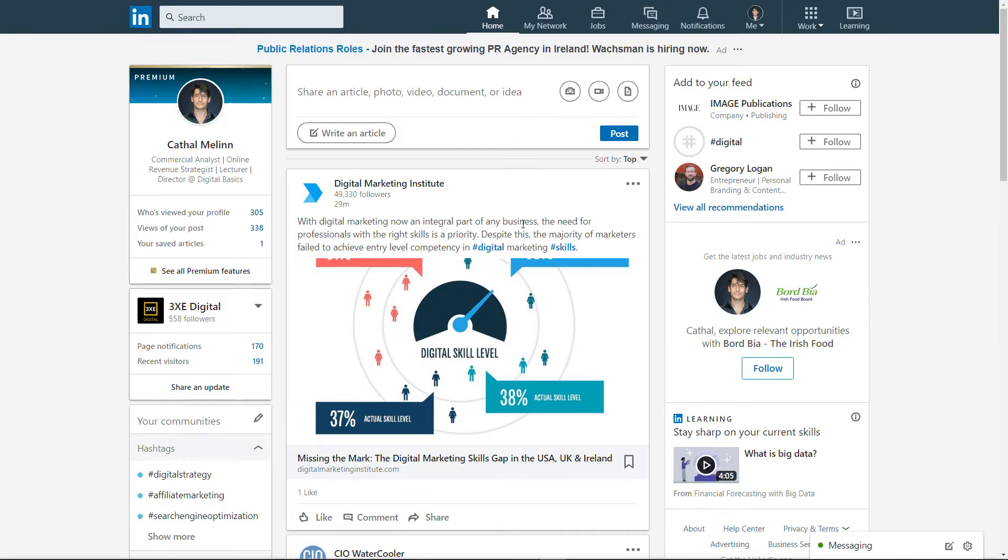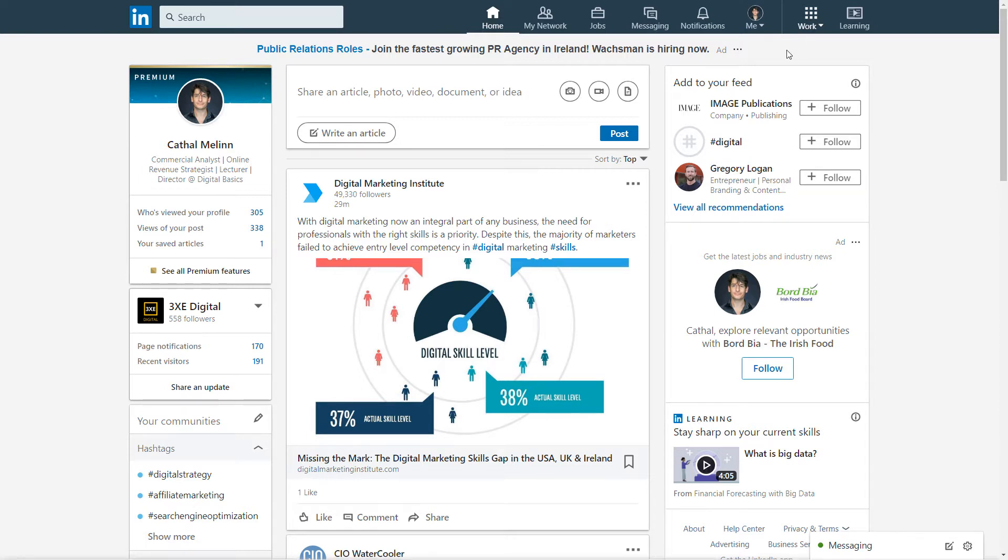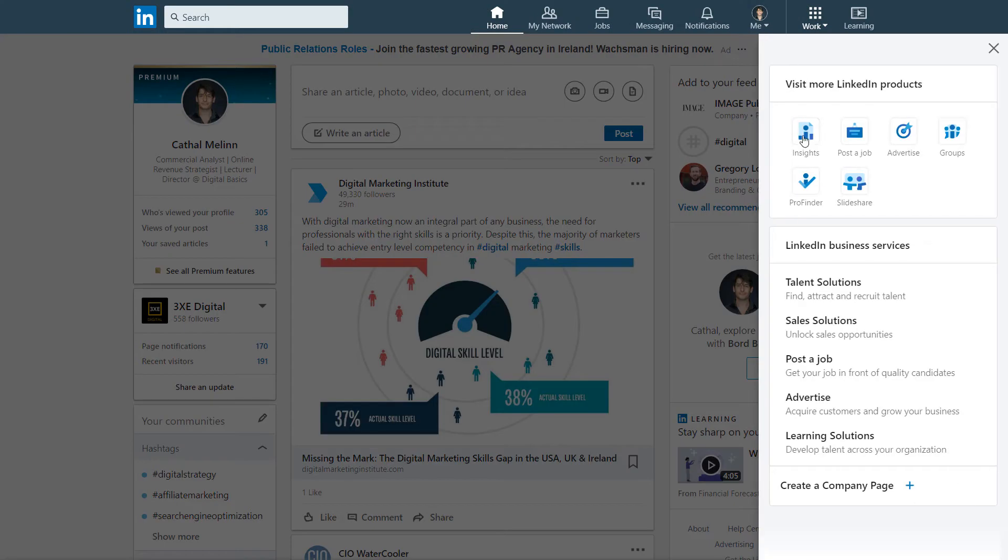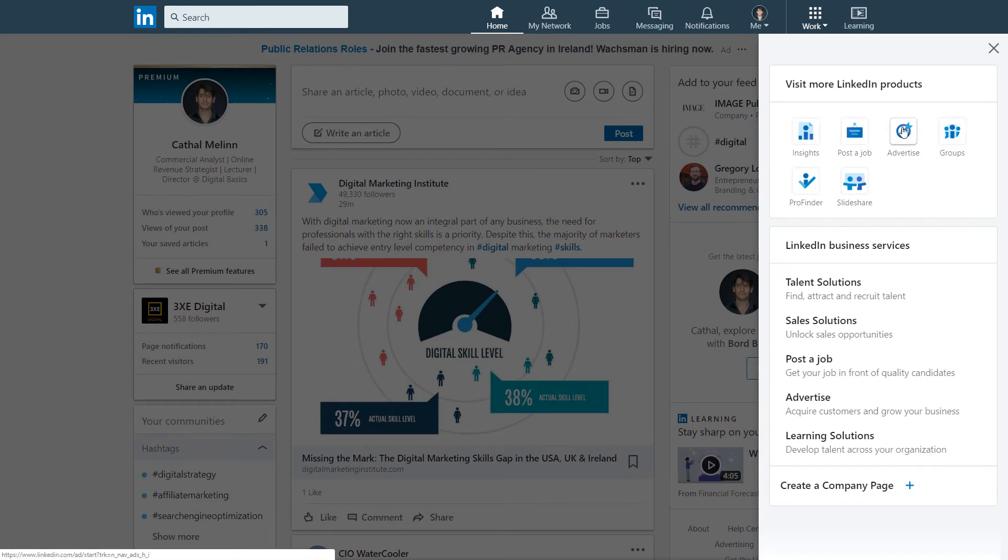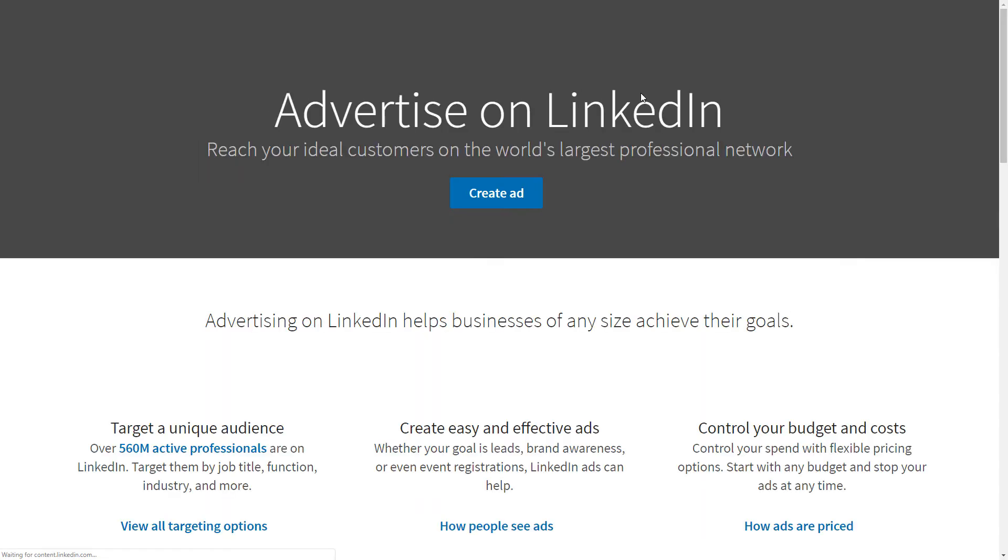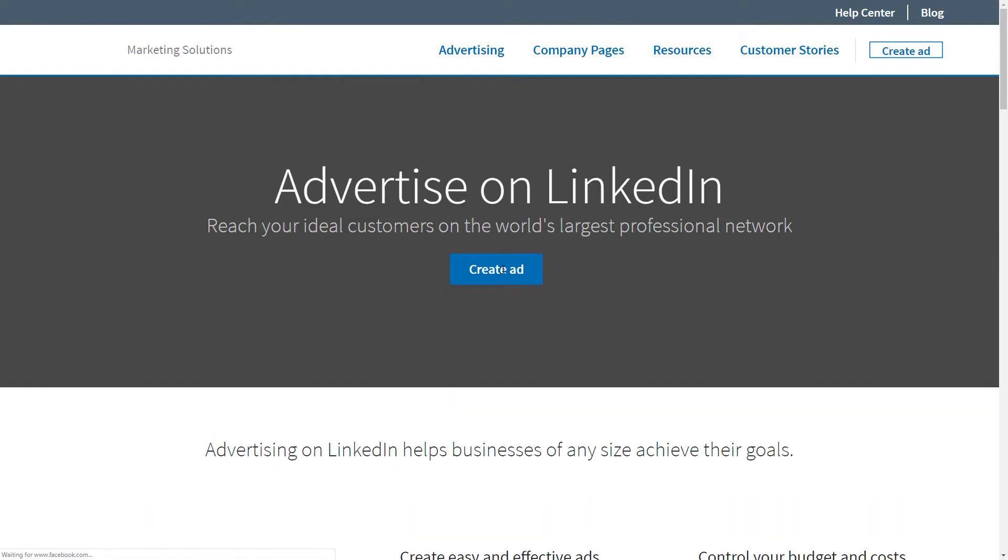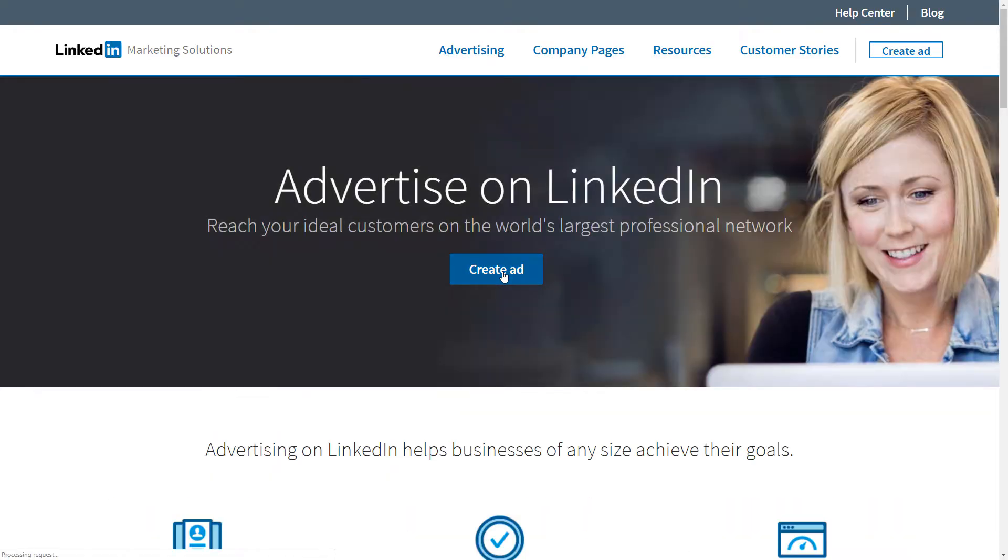Let's take some time to look at creating paid promotion campaigns on LinkedIn. On LinkedIn, a lot of our activity is stored in this work area, so we click on work, and then we have our options here. What we're interested in is advertise, and then we can decide to go ahead and create an ad.